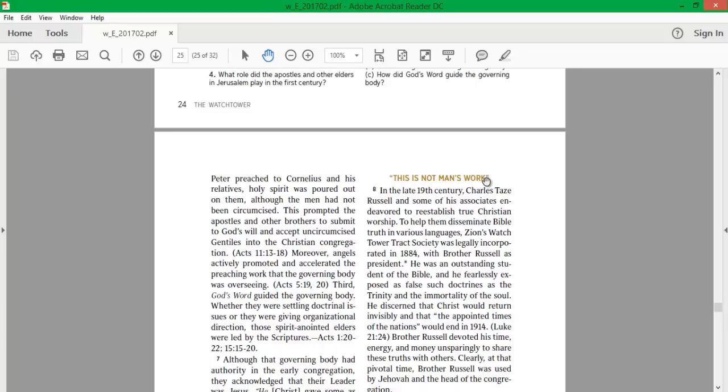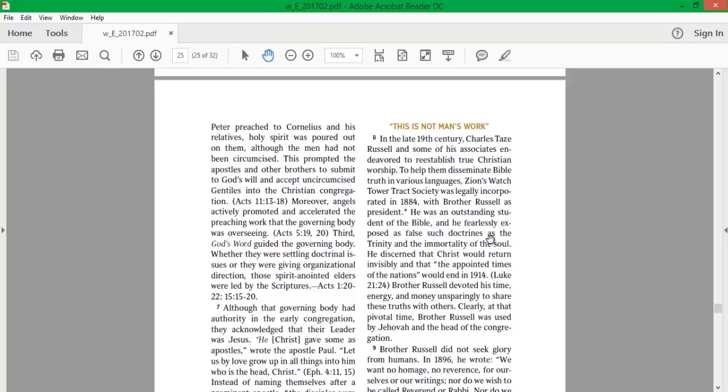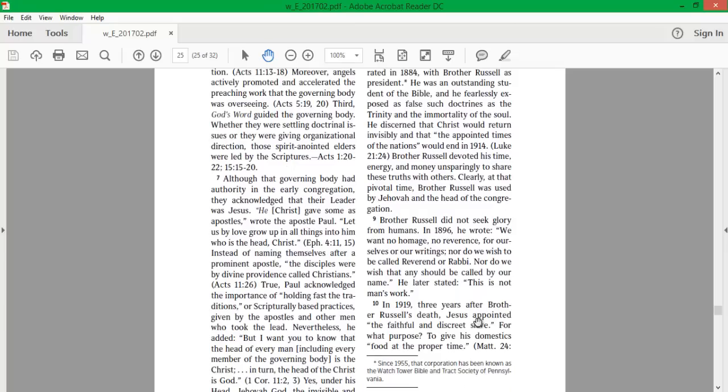This is not man's work. In the late 19th century, Charles Taze Russell and some of his associates endeavored to re-establish true Christian worship. To help them disseminate Bible truth in various languages, Zion's Watchtower Tract Society was legally incorporated in 1884 with Brother Russell as president. He was an outstanding student of the Bible and fearlessly exposed as false such doctrines as the Trinity and the immortality of the soul. He discerned that Christ would return invisibly and that the appointed times of the nations would end in 1914. Brother Russell devoted his time, energy, and money unsparingly to share these truths with others. Clearly, at that pivotal time, Brother Russell was used by Jehovah and the head of the congregation.